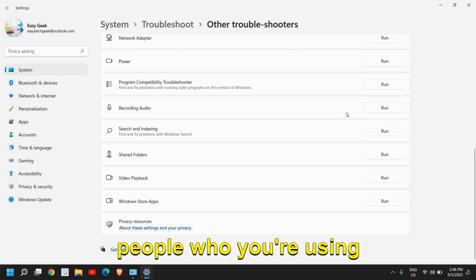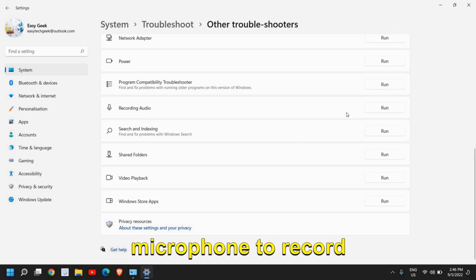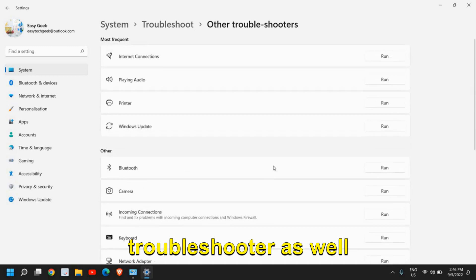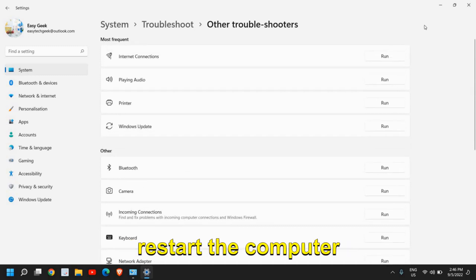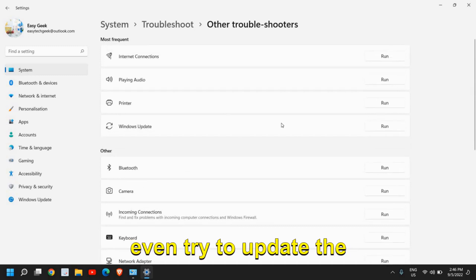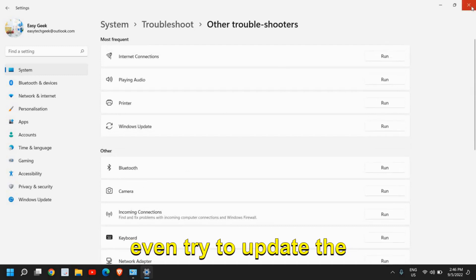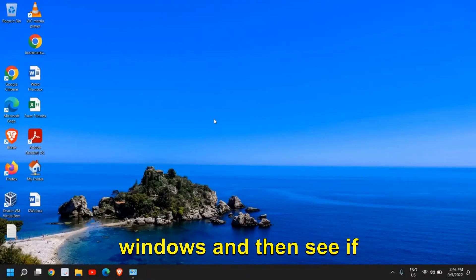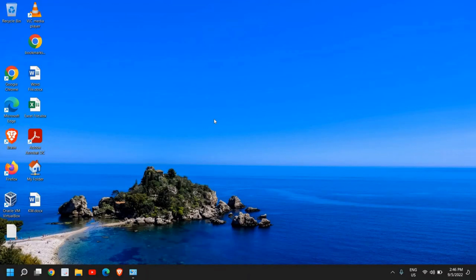Also run Video Playback or Recording Audio, because many people are using a microphone to record their sound. Run that troubleshooter as well, restart the computer, try to update Windows, and see if your microphone is working.